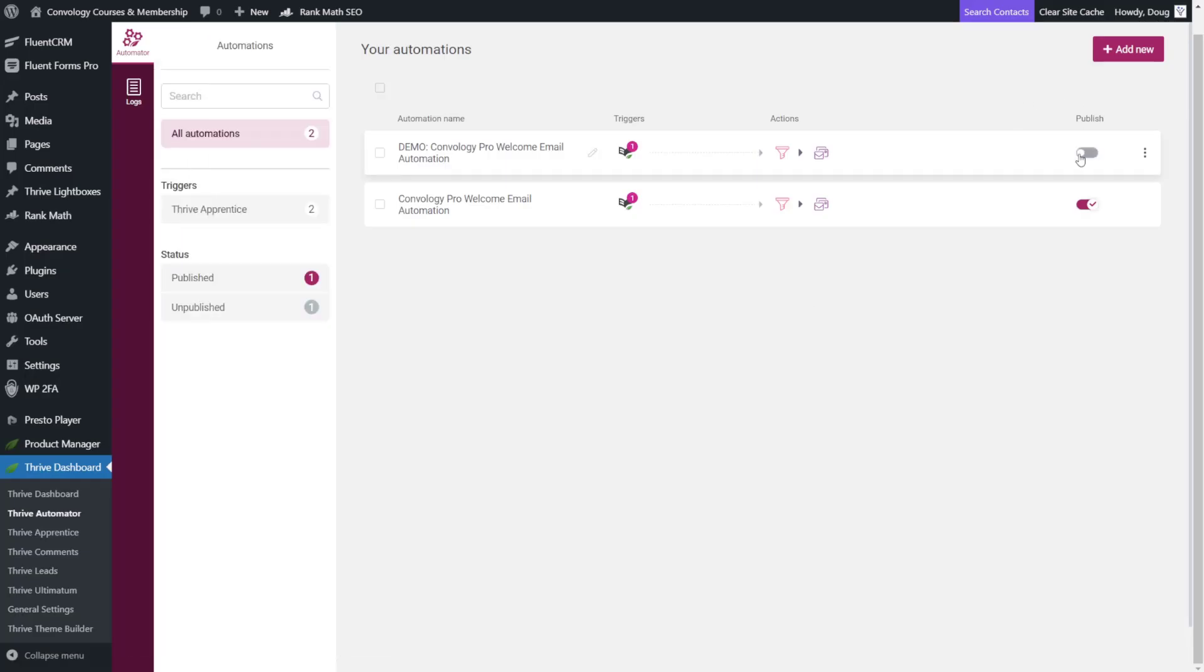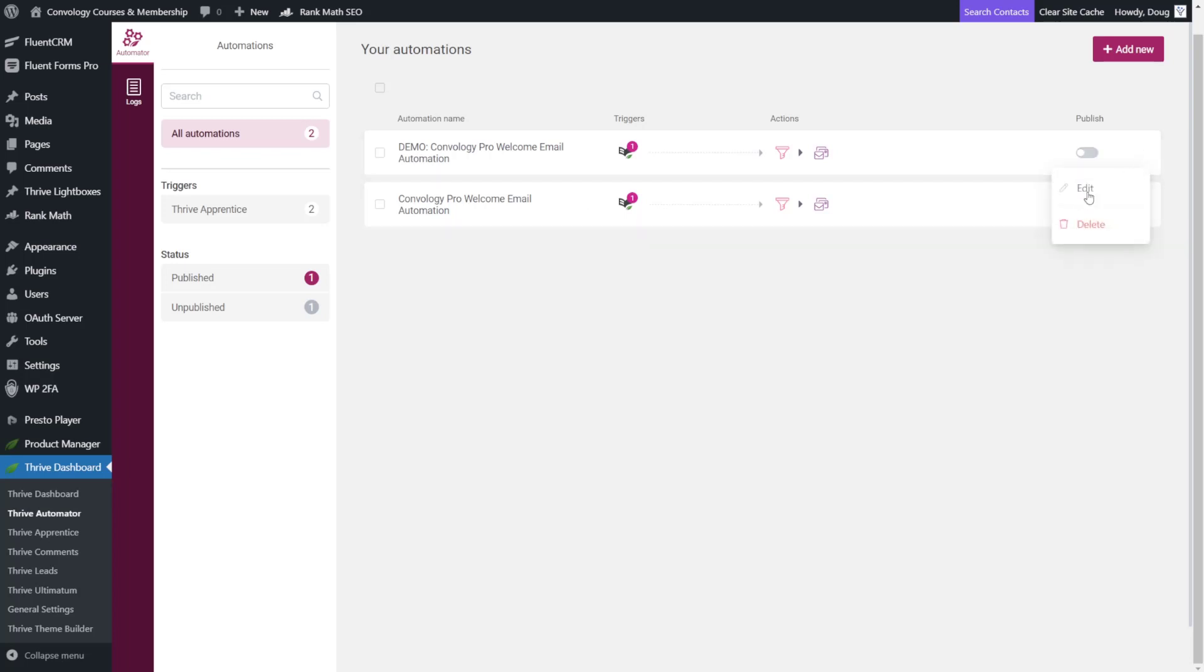Now the next step will be to publish your automation. So you can toggle that on. I do already have mine toggled on here so I won't toggle on my demo. But you'll just make sure it's toggled on. And if you ever need to edit just go to these three dots on the right hand side. Click on those and then you can edit or delete your automation as well. Now a new thing that becomes available here on the left hand side after you've started creating your automations are these categories.